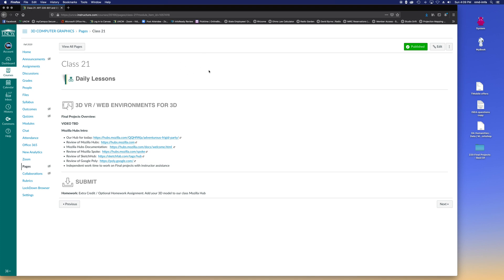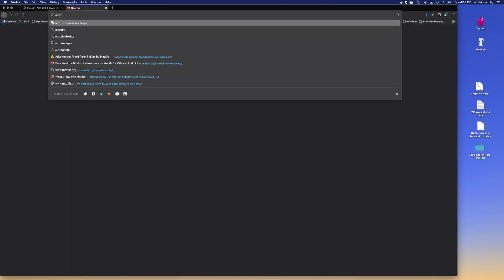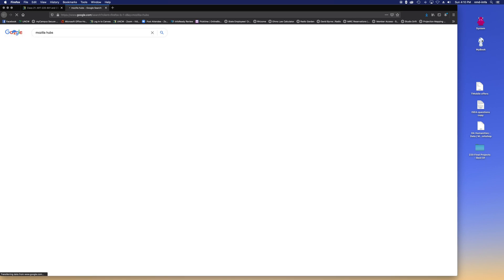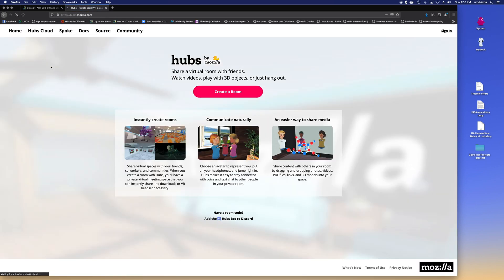You can do what you want, but this is an option if you wanted to create your own Mozilla Hubs environment or scenes or your own space to show off your 3D model that you're creating for your final project. There's a lot of possibilities. So I'm just going to give you a quick overview of what Mozilla Hubs is all about today.